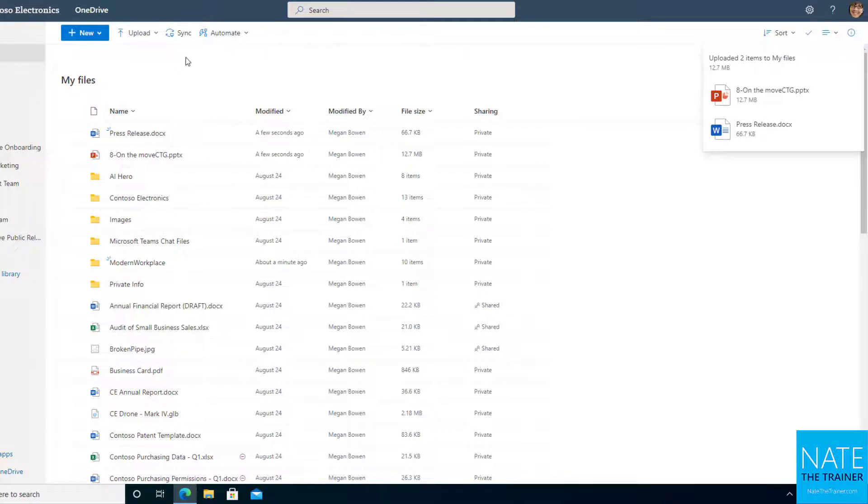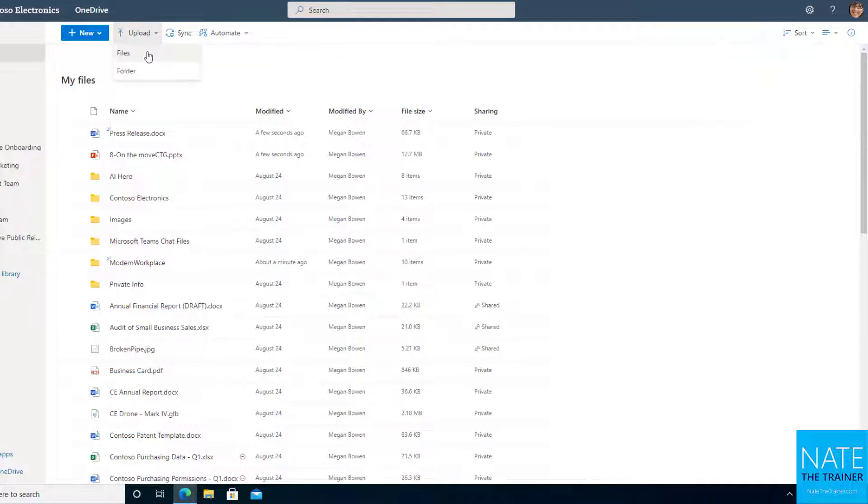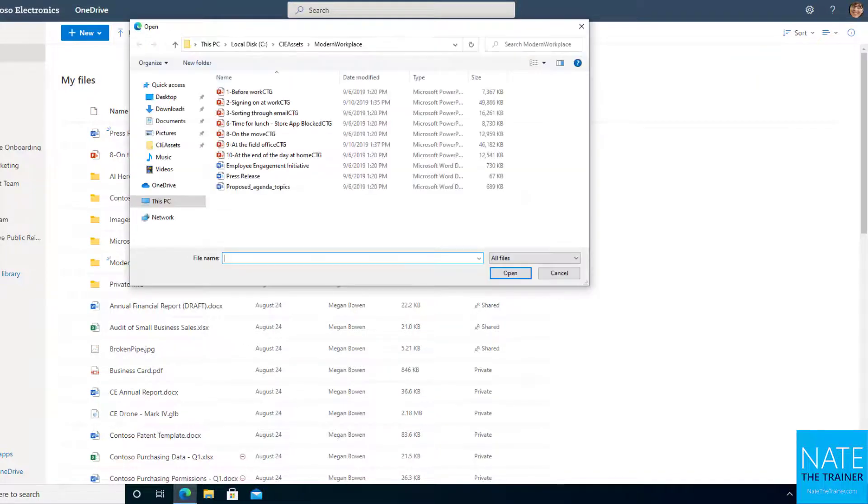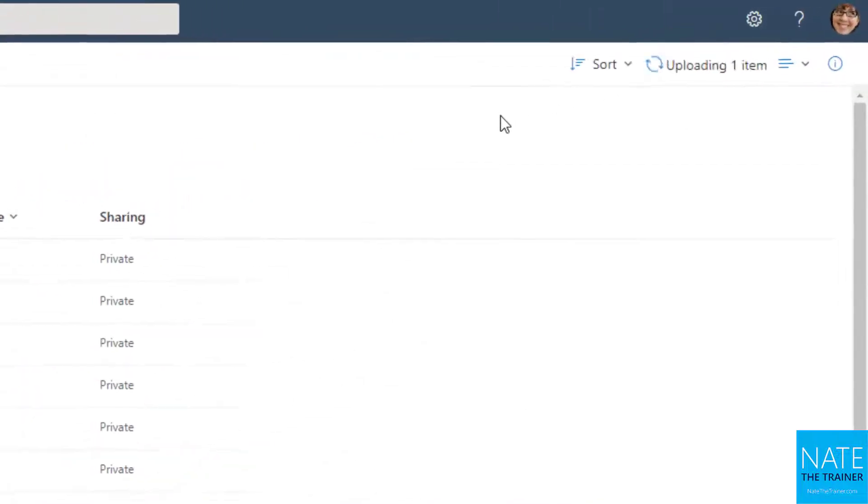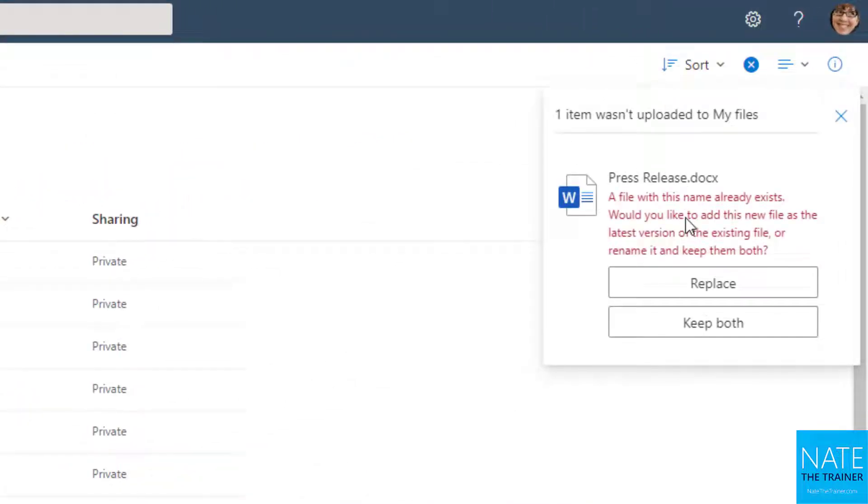Now sometimes the question comes up: what happens if I try to add a file that's already there? Let's find out. If I upload that press release file one more time, I'm going to get an error message that says, 'Hey, we notice you already have this. Do you want to replace that file or keep both?'